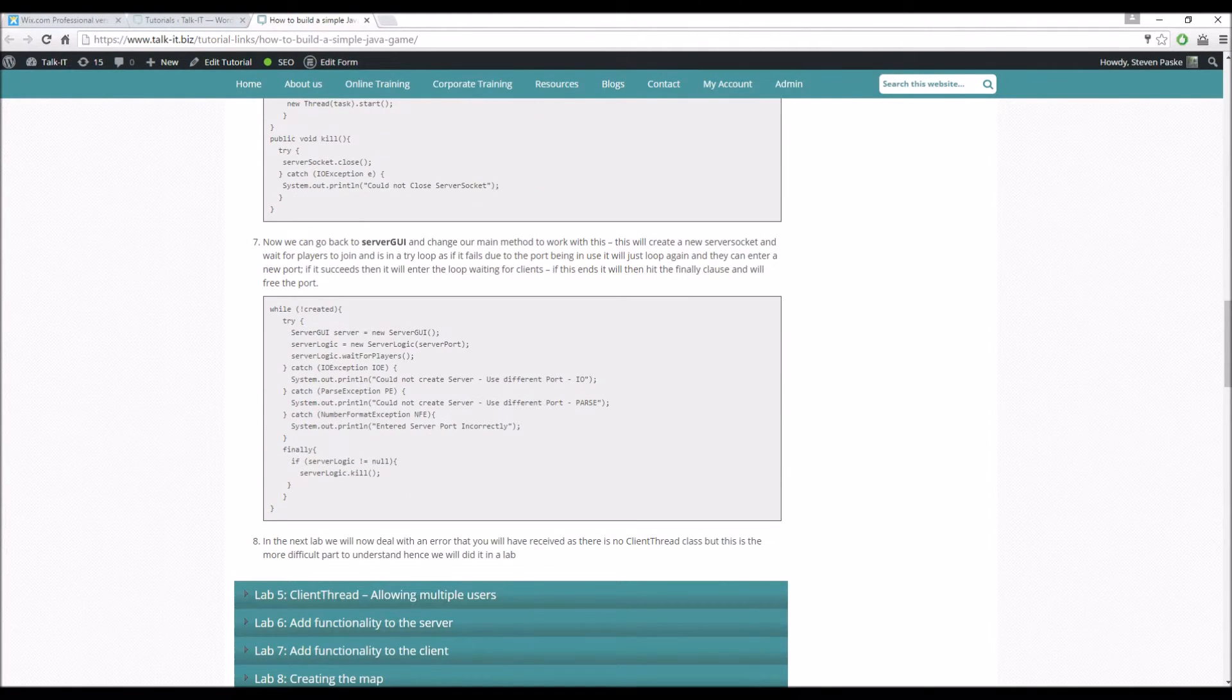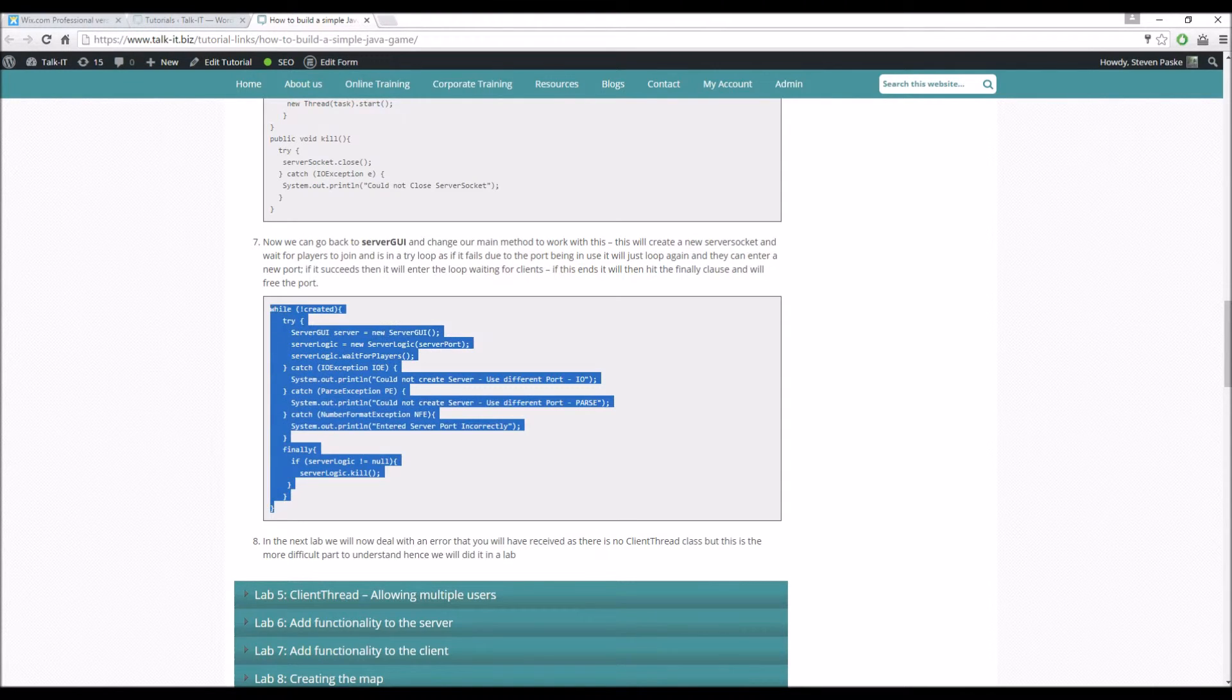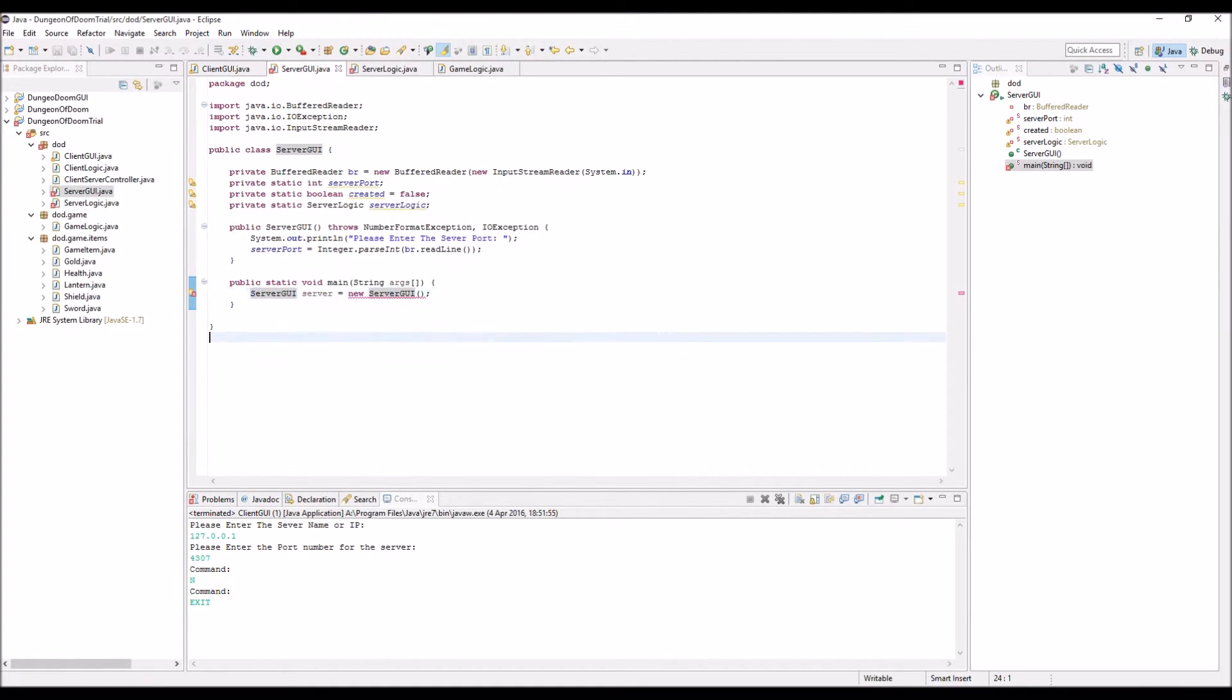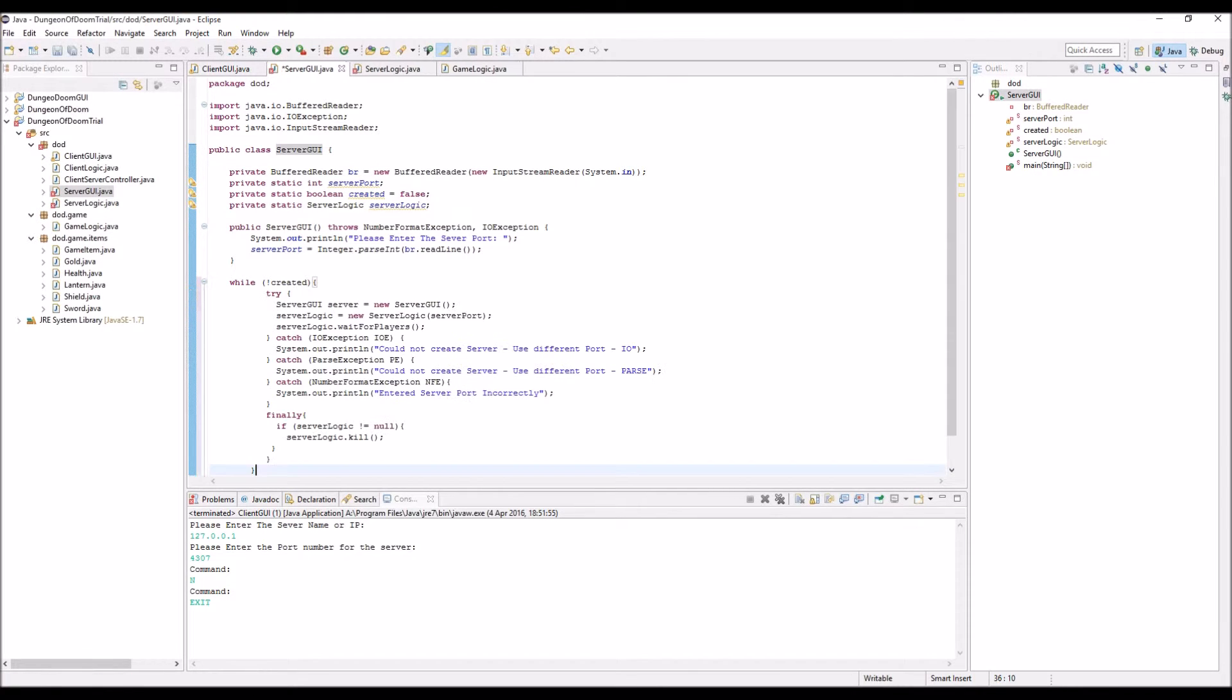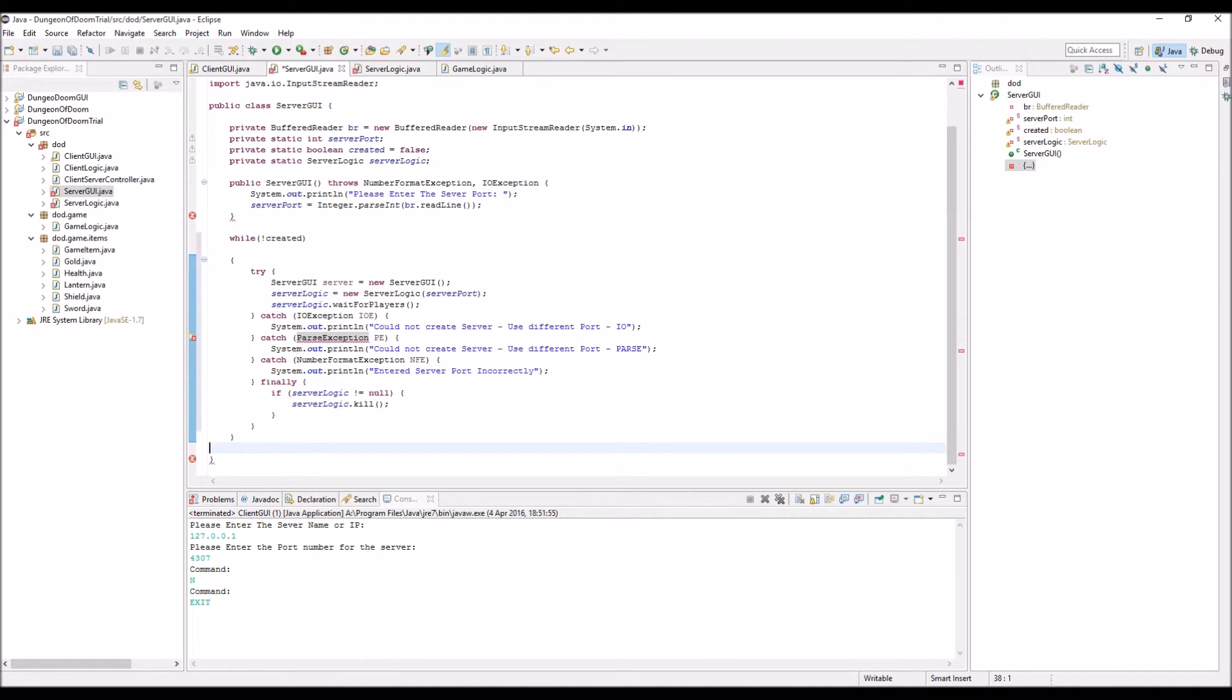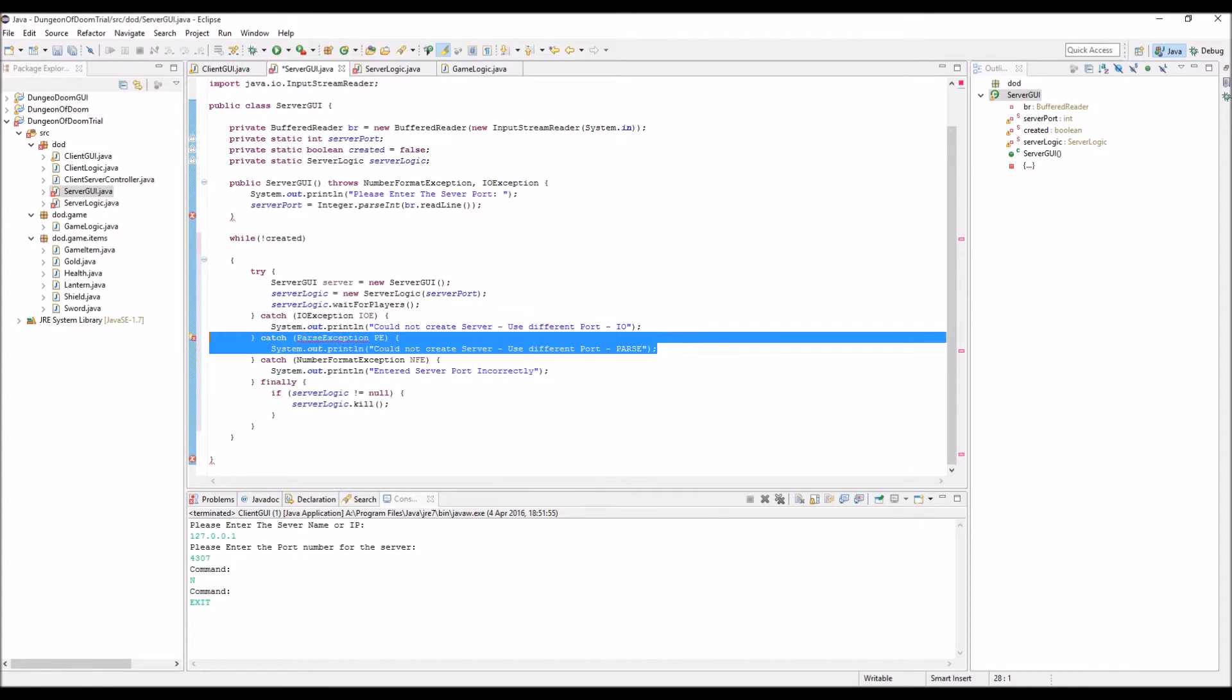Okay, so now we can go back to service UI and modify our main method to work with this. As you remember, I said it was creating an error at the start and it won't be any longer when we do this. So, let's press that, control shift F. At the moment it's, trying to work out why that's not too happy at all.